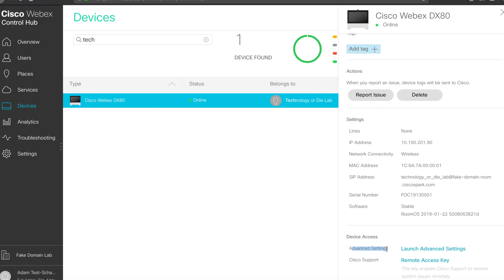The device access here, there are two options. There's the launch advanced settings and there's a remote access key. The remote access key would be what you would generate if you are not in a place where you have IP connectivity to the device and needed to use this information or offer this information to someone else.